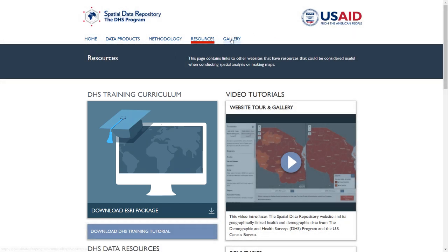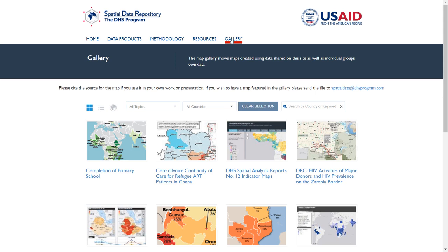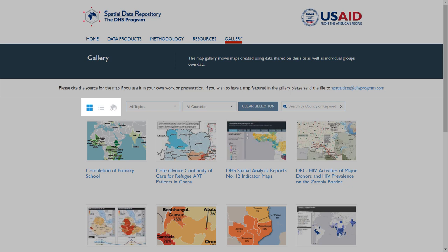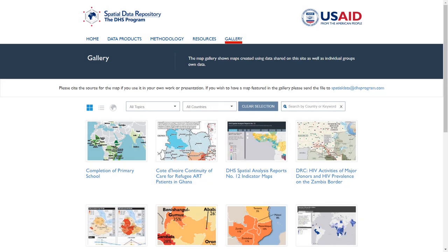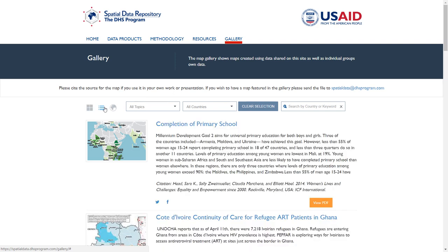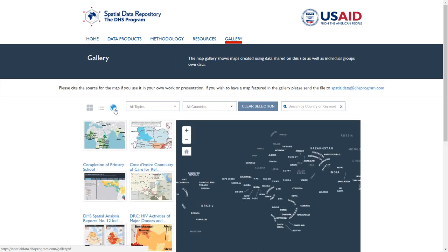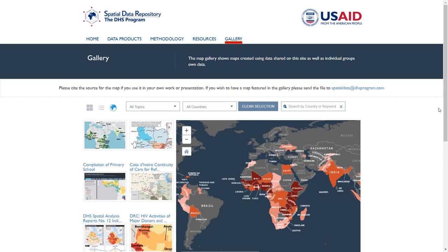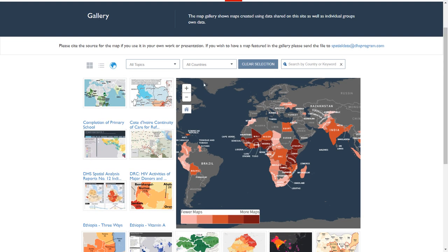The gallery page showcases health and HIV-related maps that are available in a variety of print and web formats. The gallery provides three different modes to browse, filter, or search maps. The icon on the top left of the page indicates the viewing mode. The default mode is the grid view, which displays the map title and thumbnail image. The list mode allows you to read summary information about each map before viewing it. The map mode geographically displays the countries that have map products available. All of the viewing modes allow you to filter by topic and/or country.